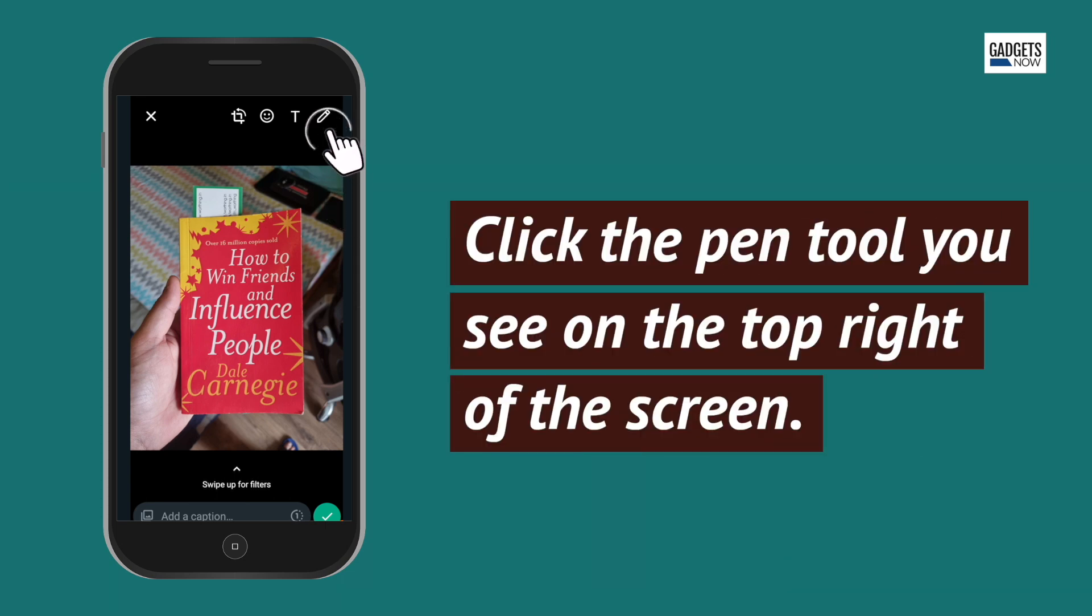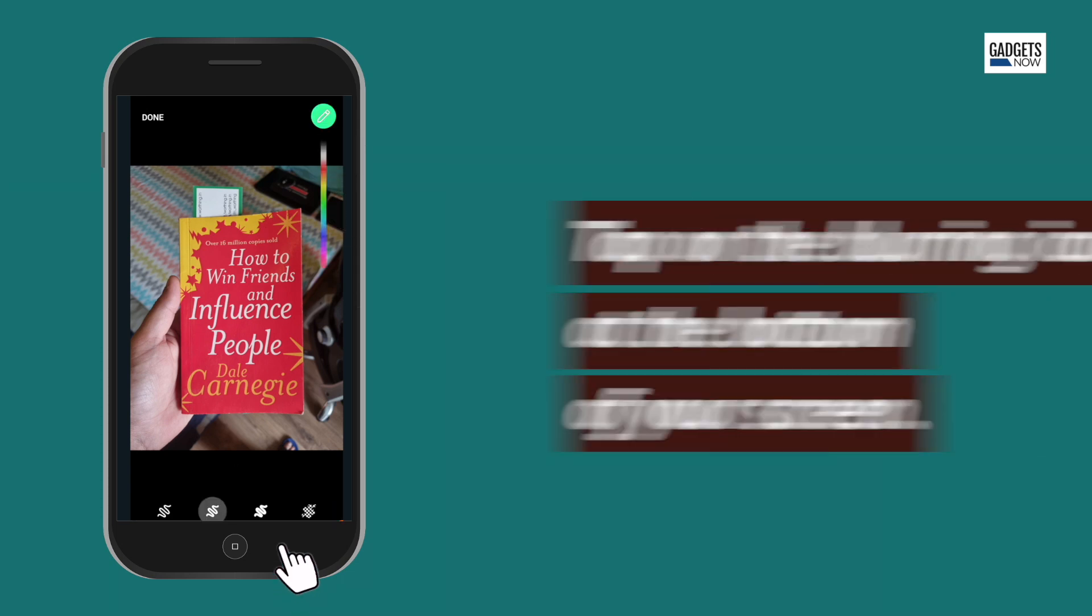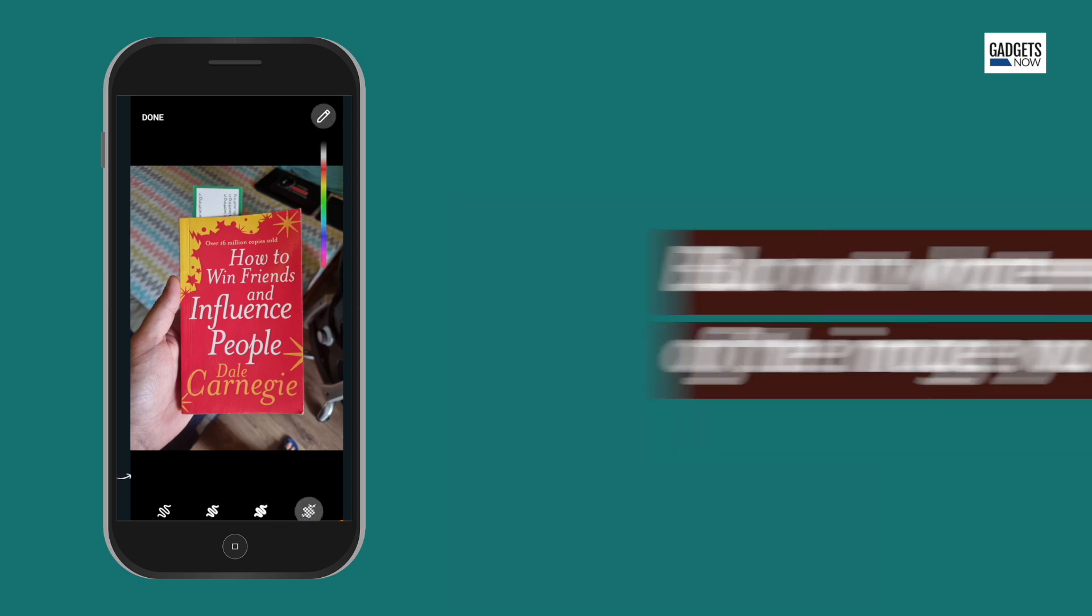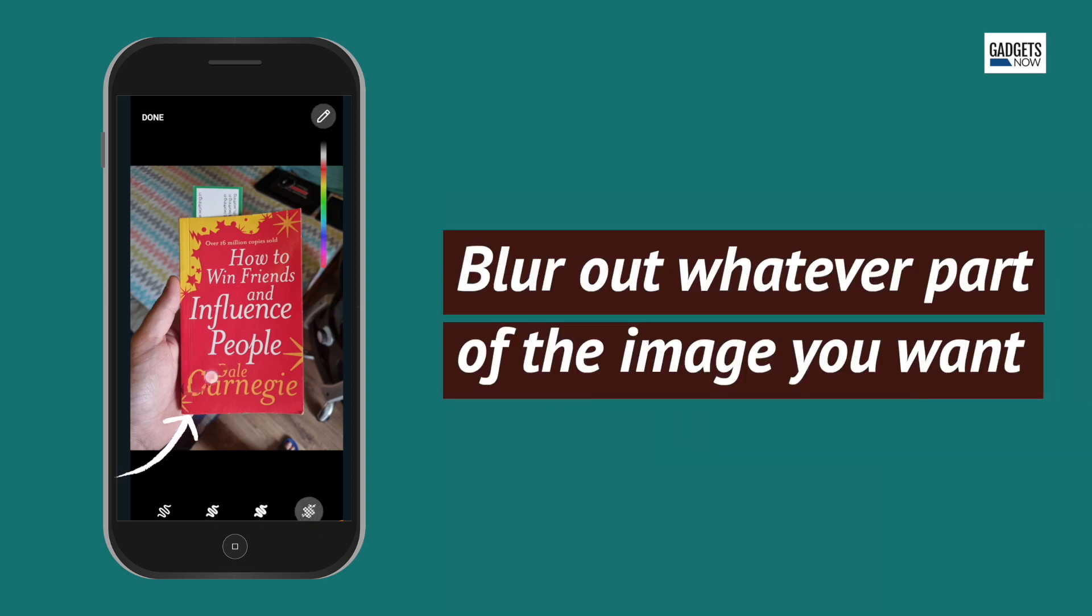Click the pen tool you see on the top right of the screen. Tap on the blurring icon at the bottom of your screen. Blur out whatever part of the image that you want.